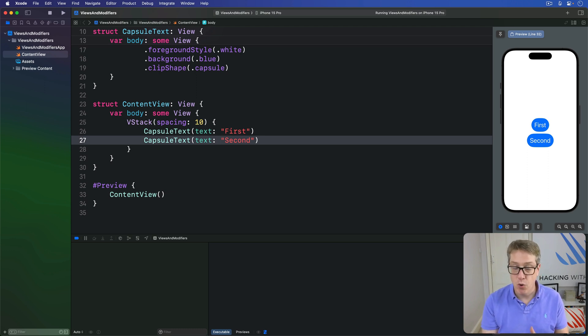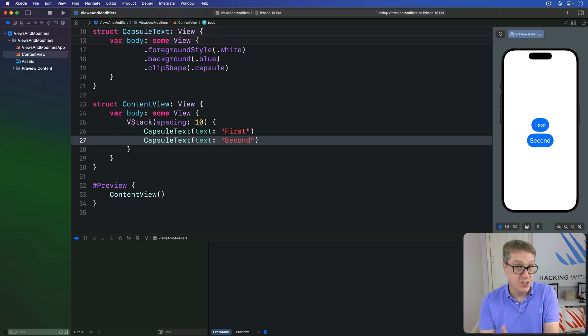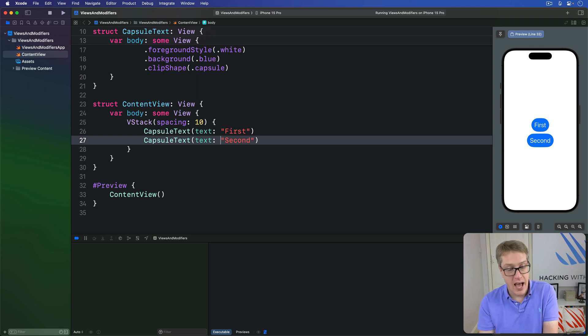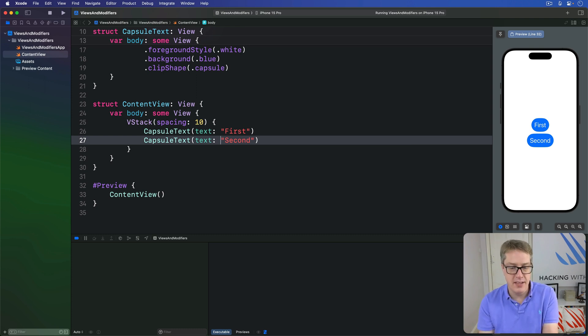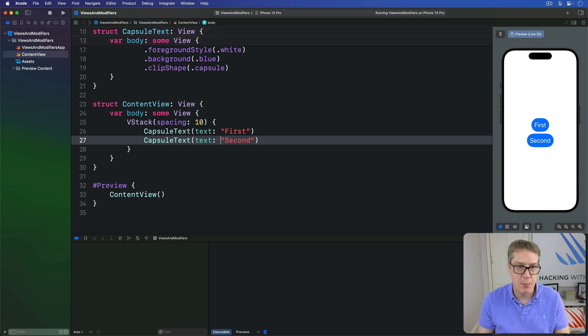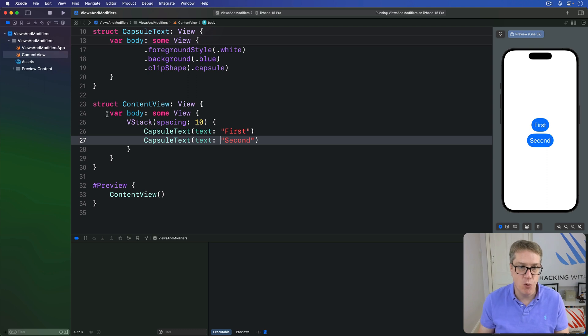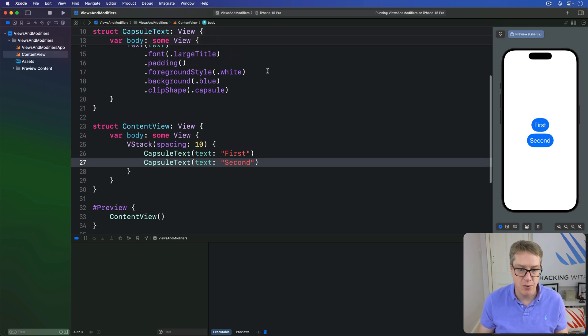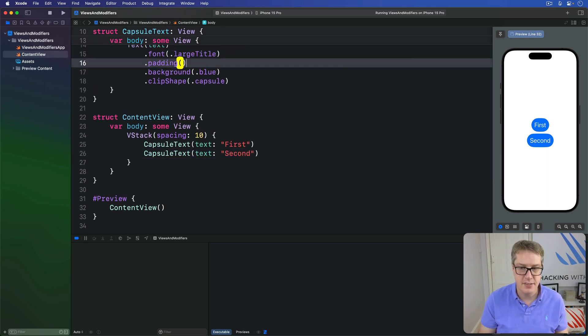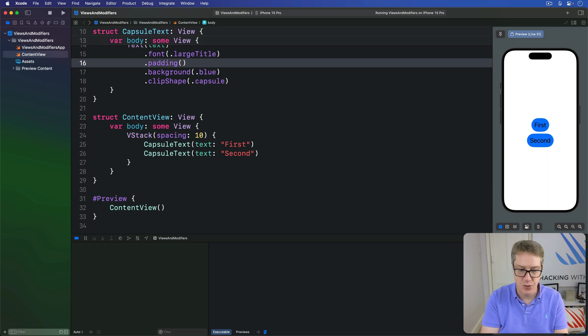Of course, we can also store some modifiers inside the view and customize others when we need them. For example, if we remove this foreground-style modifier from here, like this, it'll appear in its natural color now.